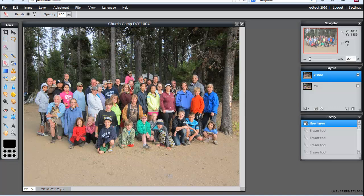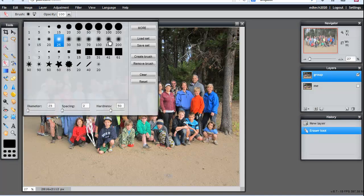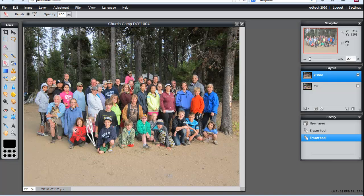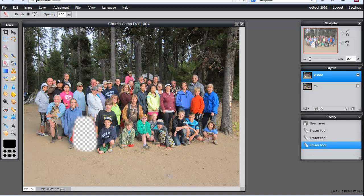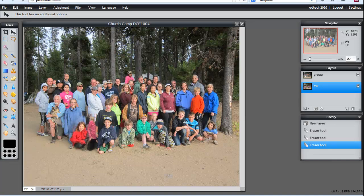We're going to get the eraser tool. With the eraser tool you can see that I'm going to erase these girls down at the bottom. I'll get a bigger eraser. You can see that I've got the 'me' layer turned off, so I'm only seeing the group layer and I've erased part of it. Now turning the 'me' layer on you can see that they're not centered correctly. I'll get the movement tool and move that bottom layer so that it's roughly in the right place.